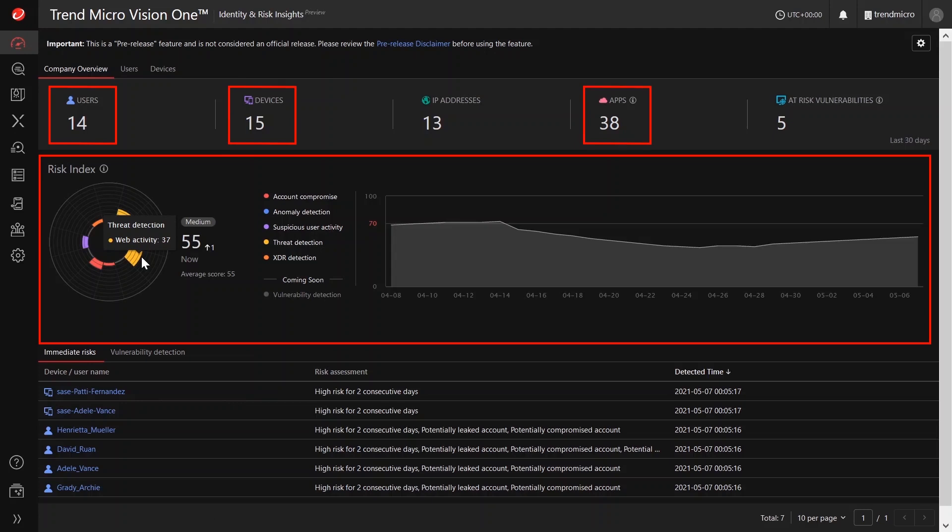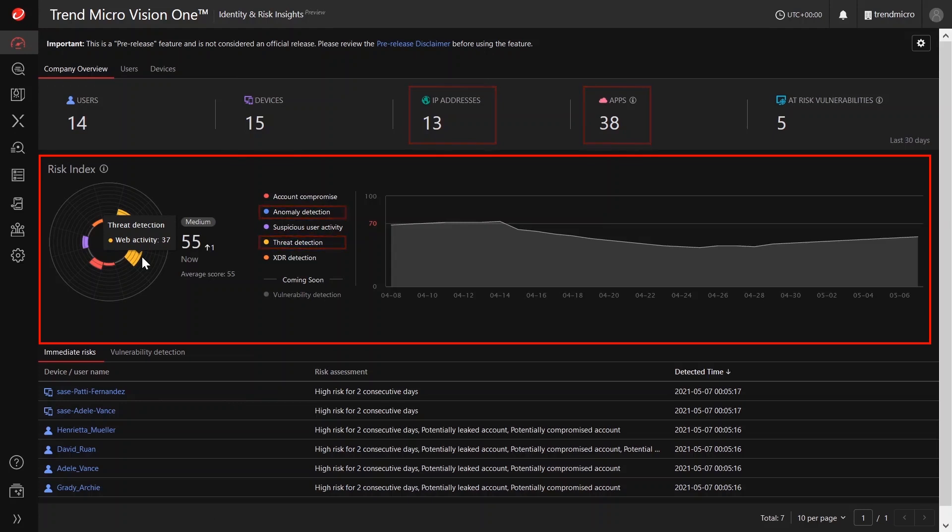Additional factors could also include but not limited to IP address, cloud apps, threat detections, anomalies, and actively exploited vulnerabilities identified by Trend Micro across your corporate network.